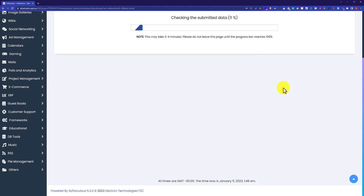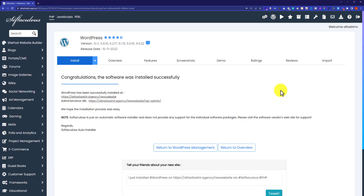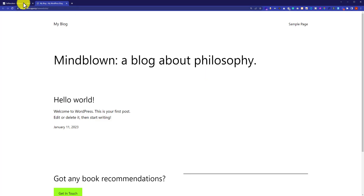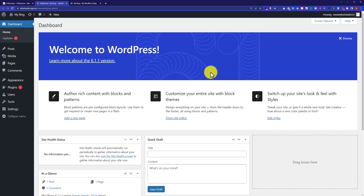It will take a little bit of time to install WordPress on our domain. WordPress is now successfully installed on our domain. If we click on the first link, it will take us to our website — as you can see it is working fine. Clicking the second link takes us to our WordPress dashboard, from where we can do all the settings for our website.